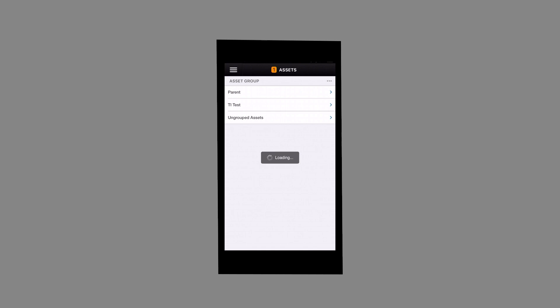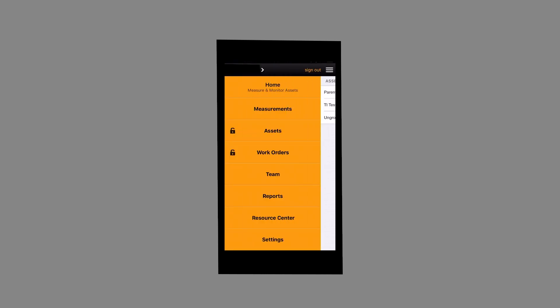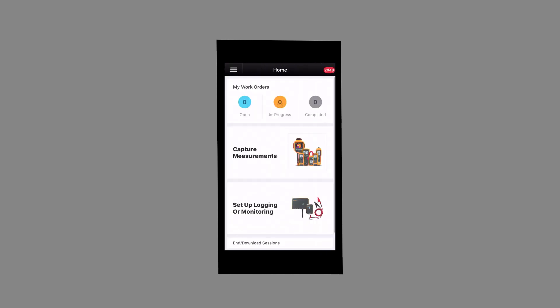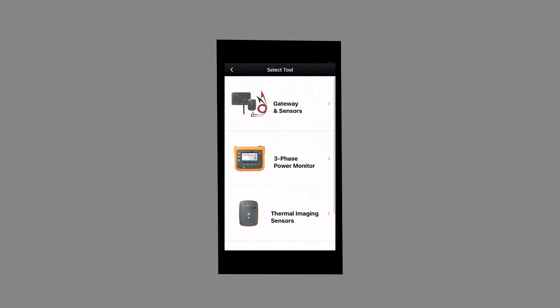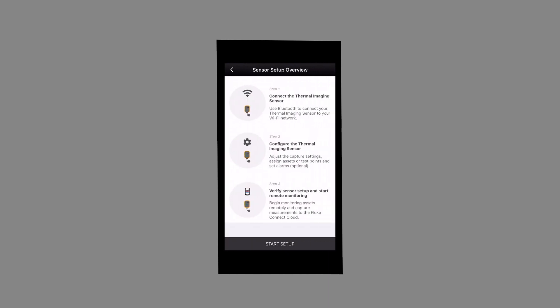Tap on the three horizontal lines on the top left corner of the screen. Select Home, then select Setup Logging or Monitoring. Select Thermal Imaging Sensors, then select Start Session Setup.